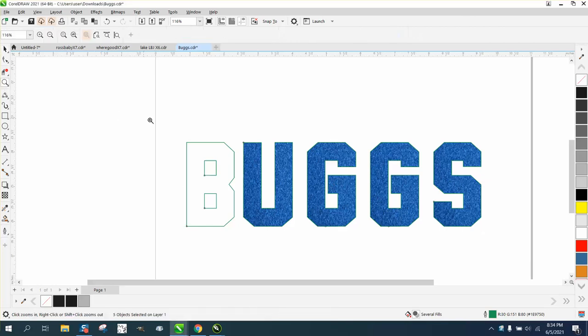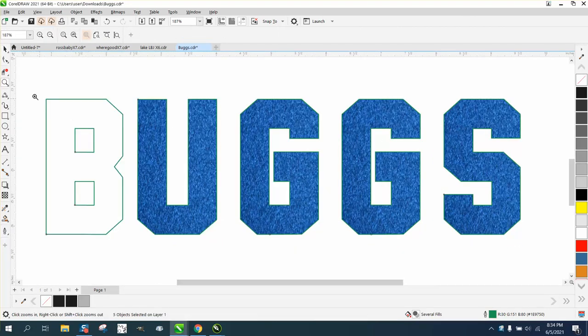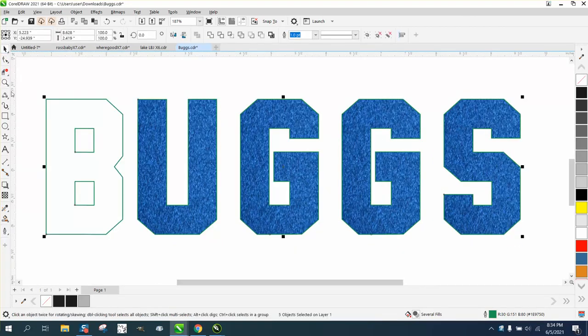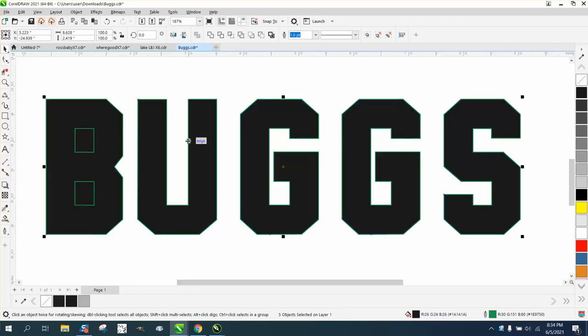Hi, it's me again with CorelDRAW tips and tricks. Somebody posted this file and they're having trouble when they fill it in with a color.